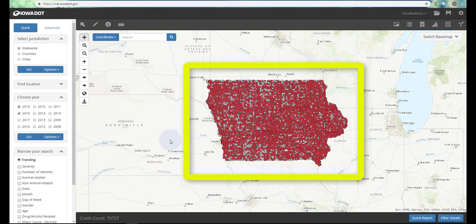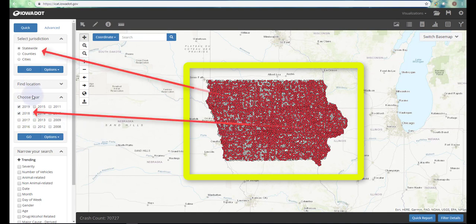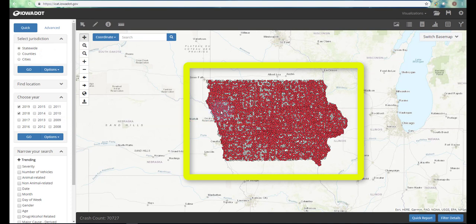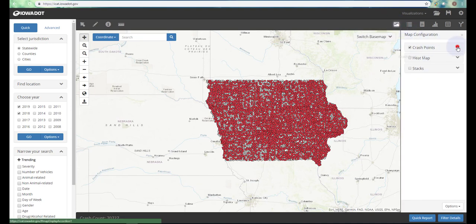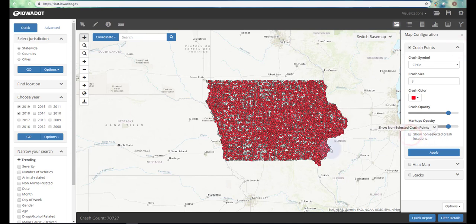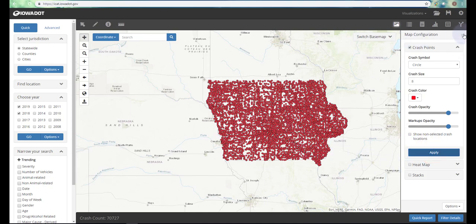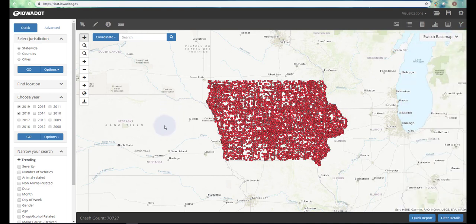The red dots in the center of the screen indicate that the crash data you currently have selected is shown in red — this is the default. You'll see 2018, 2019, and statewide crash data for Iowa is currently selected. The grey dots in the background represent data that Iowa has but isn't selected in your search criteria. To remove them, go to the map configuration icon, select crash points, uncheck show non-selected crash locations, and click apply.